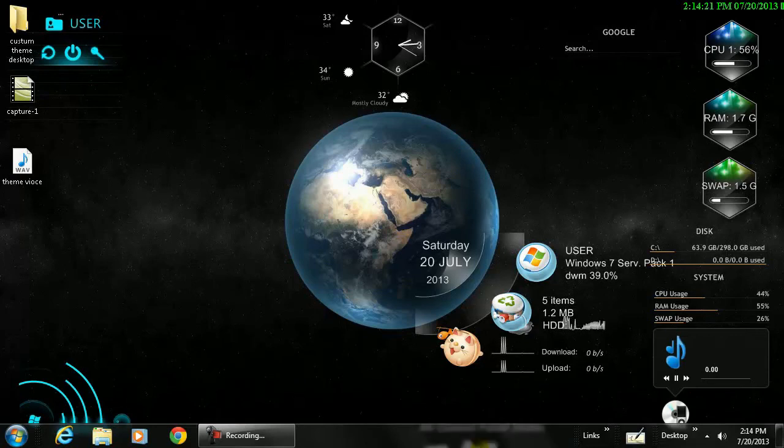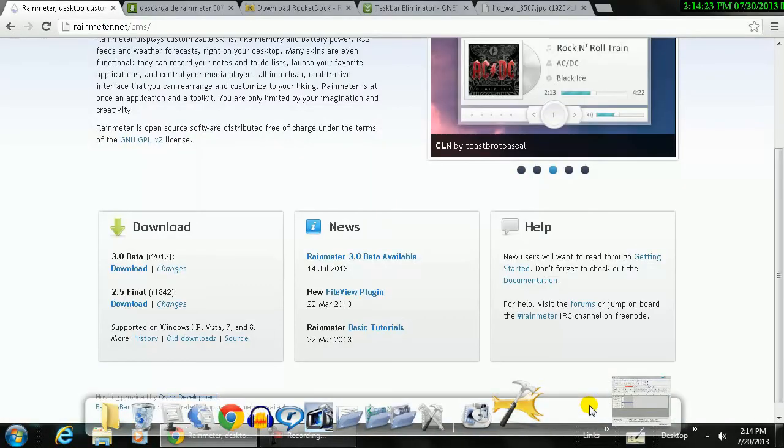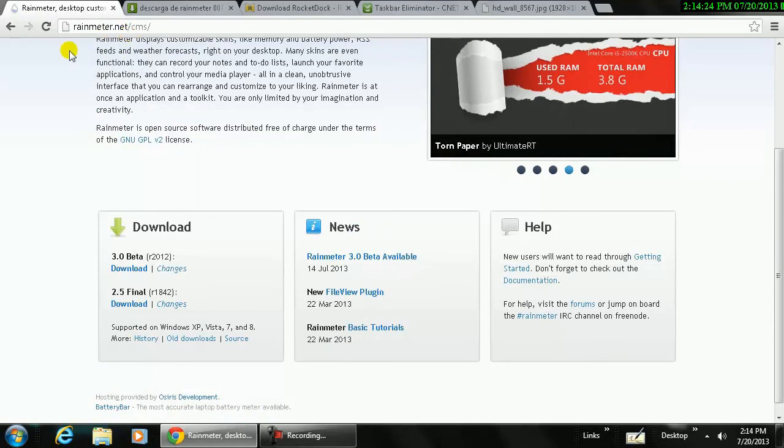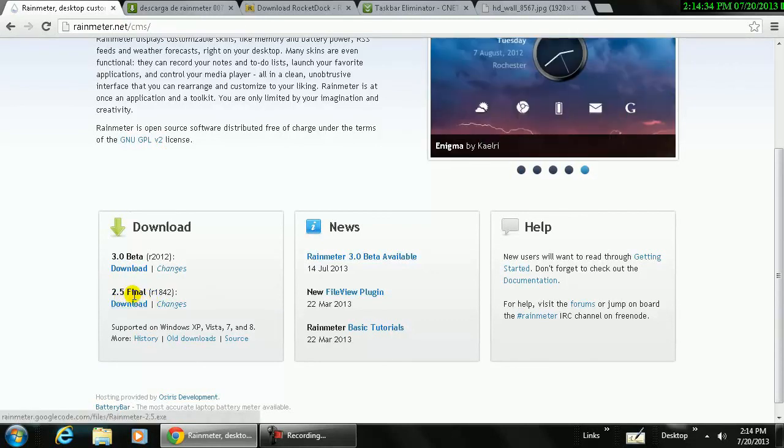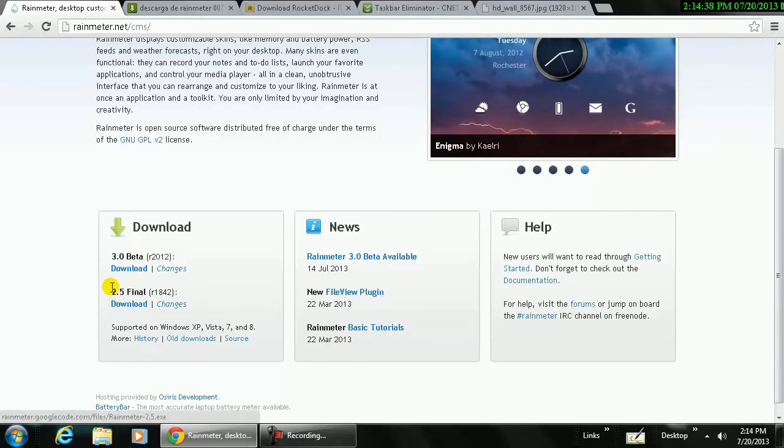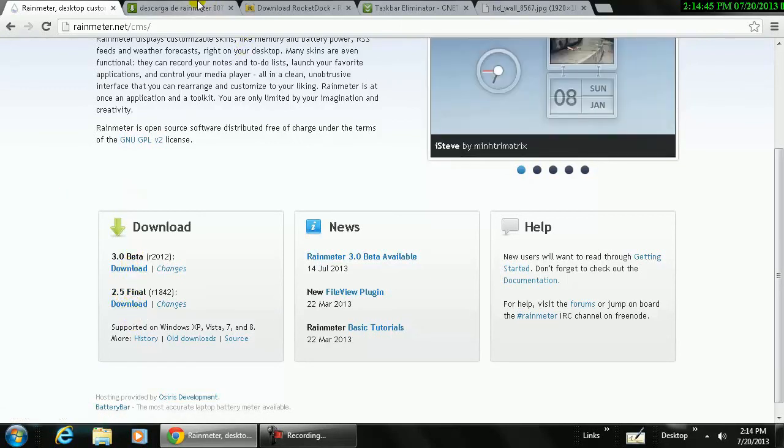Okay, so first you will go to this website, rainmeter.net, and you download this file, 2.5 final. Or if you're watching this video after three months or five months they will have a different new file here. So download this one, never download the beta. Alright, that's the first.